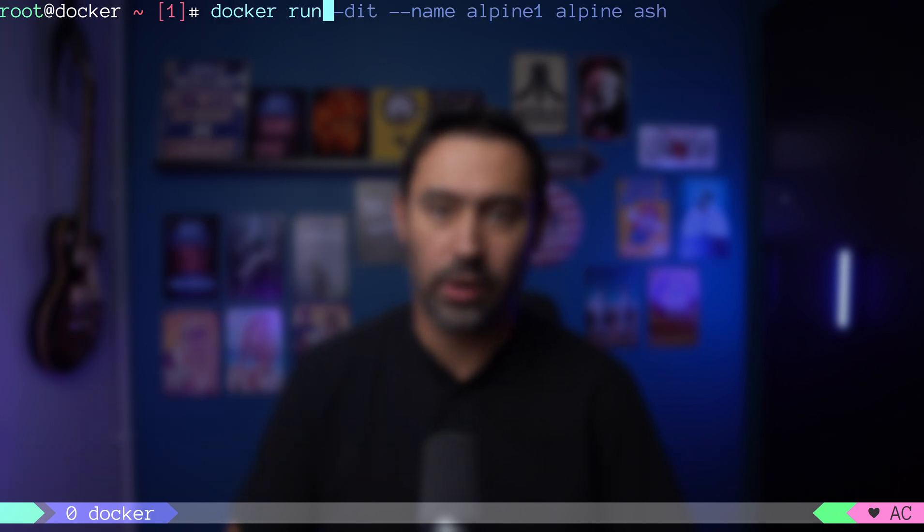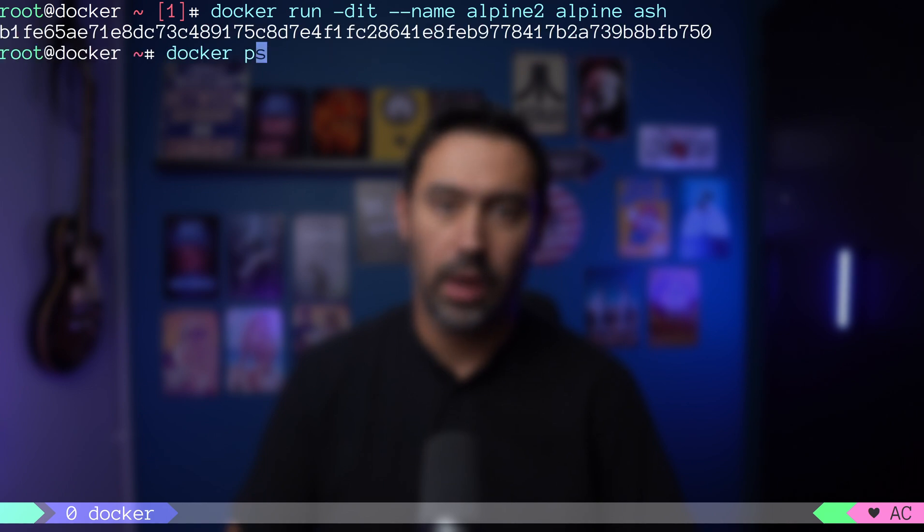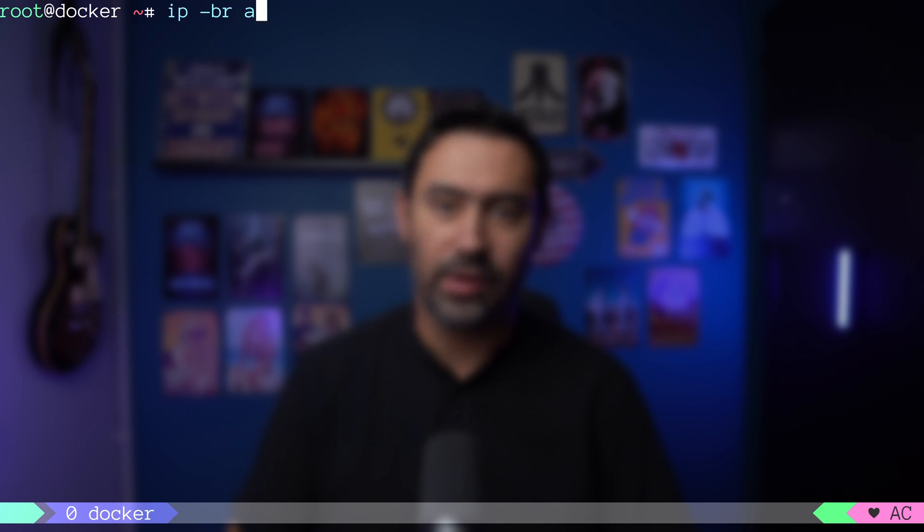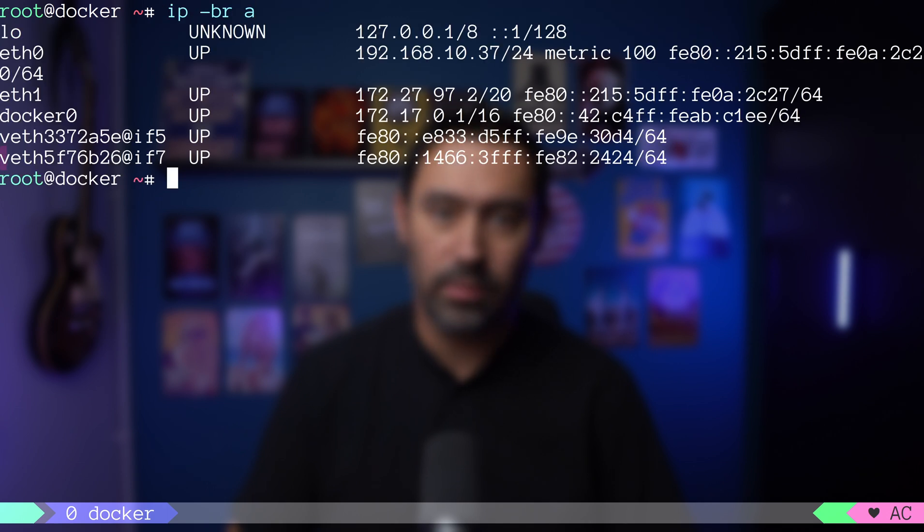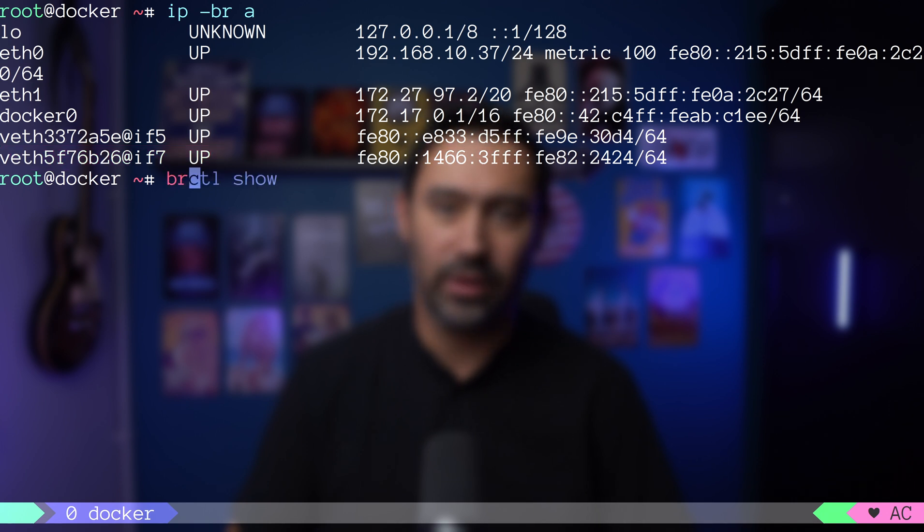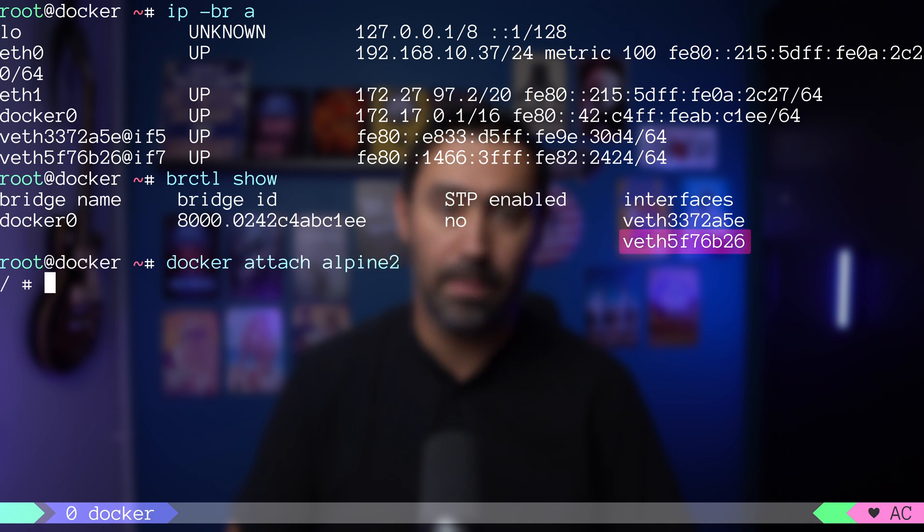I will run the same docker run command, but this time enter alpine2 as the container name. If we list the interfaces on the host, we'll discover one more veth interface that belongs to yet another virtual ethernet pair. One end of the veth pair is connected to the docker bridge, and the other end is connected to alpine2 container.